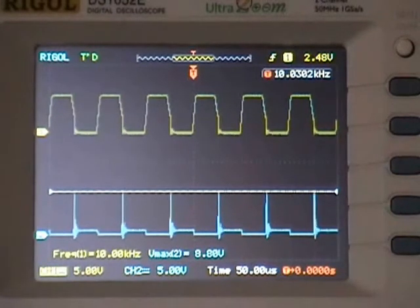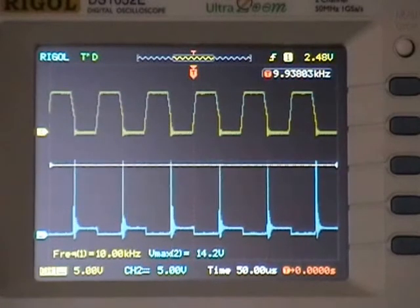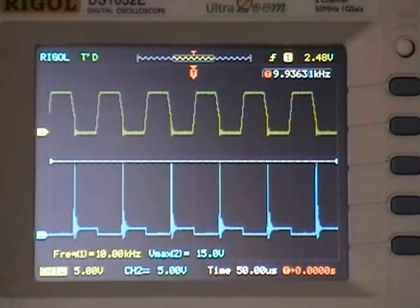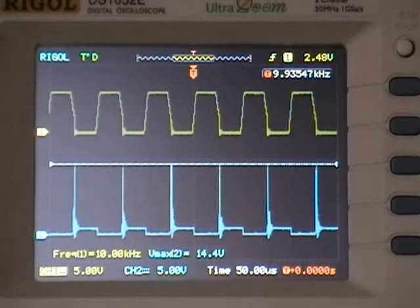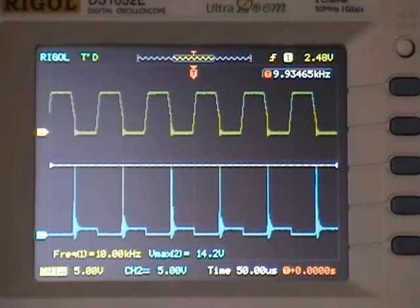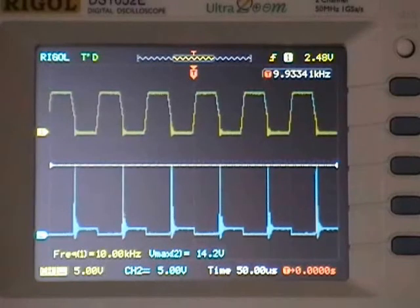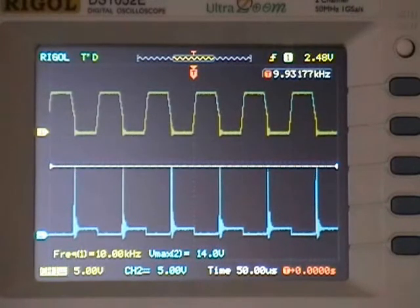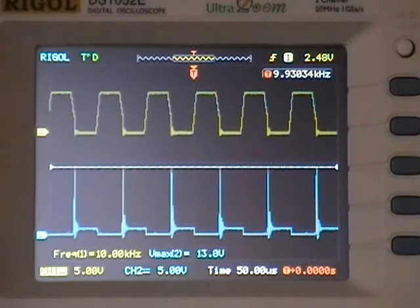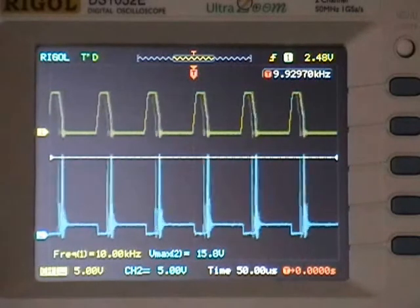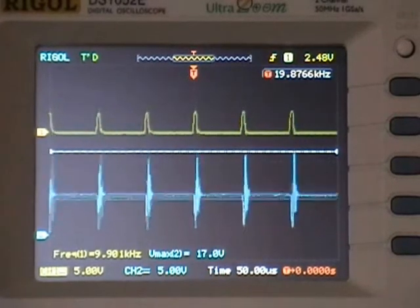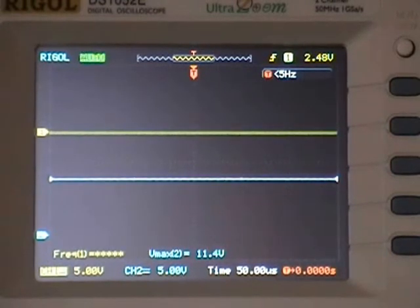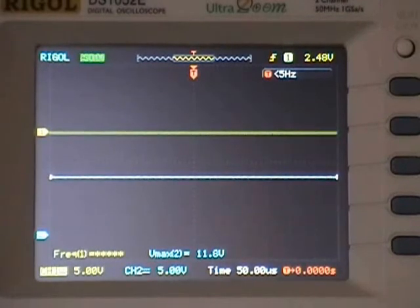Now we are currently going to check the current limiting, in which case we can drop that all the way down to nothing. I'm registering 0.15 amps at 1.43 volts. Let's bring that back up. So that's a full adjustment on the current limiting.